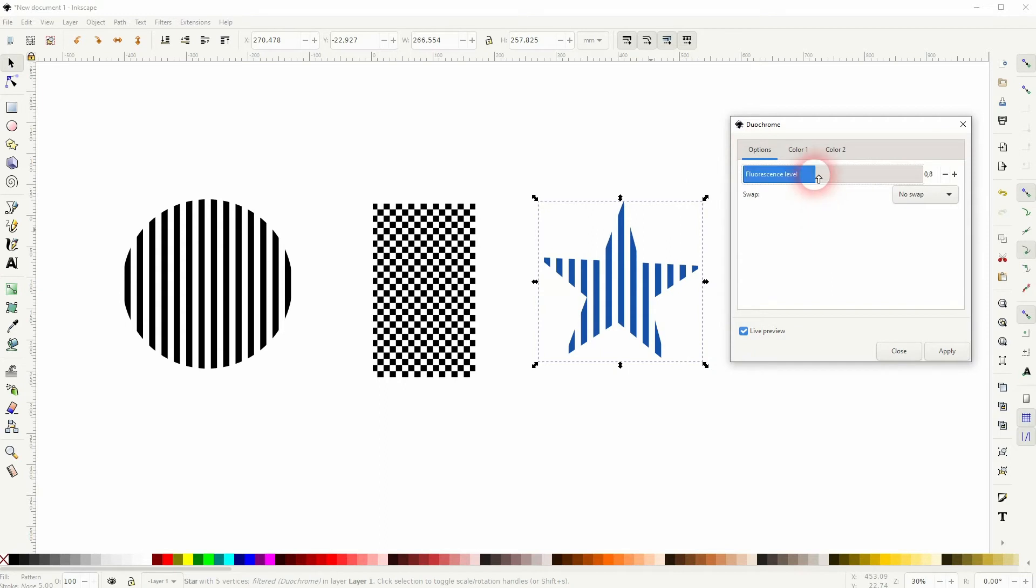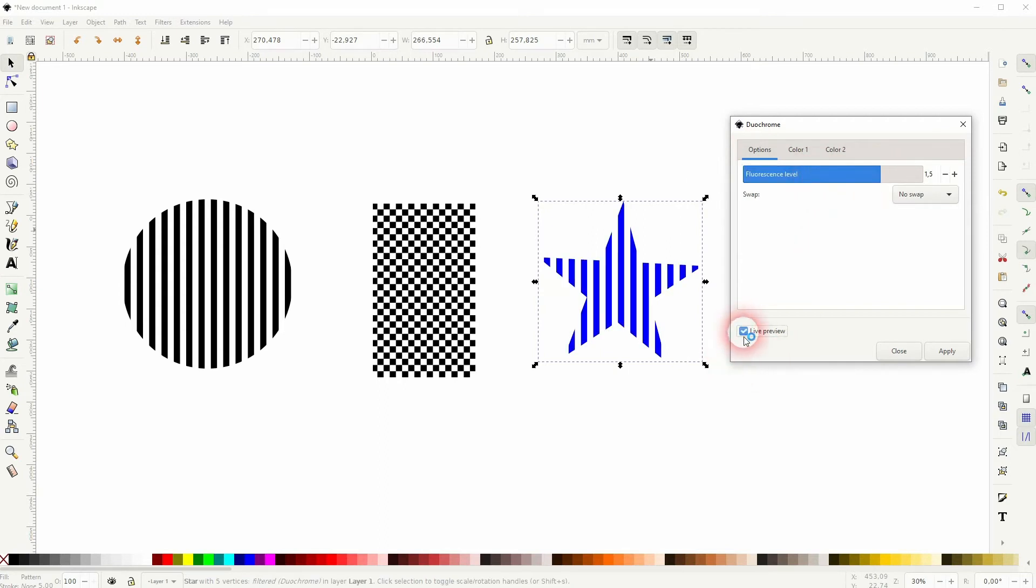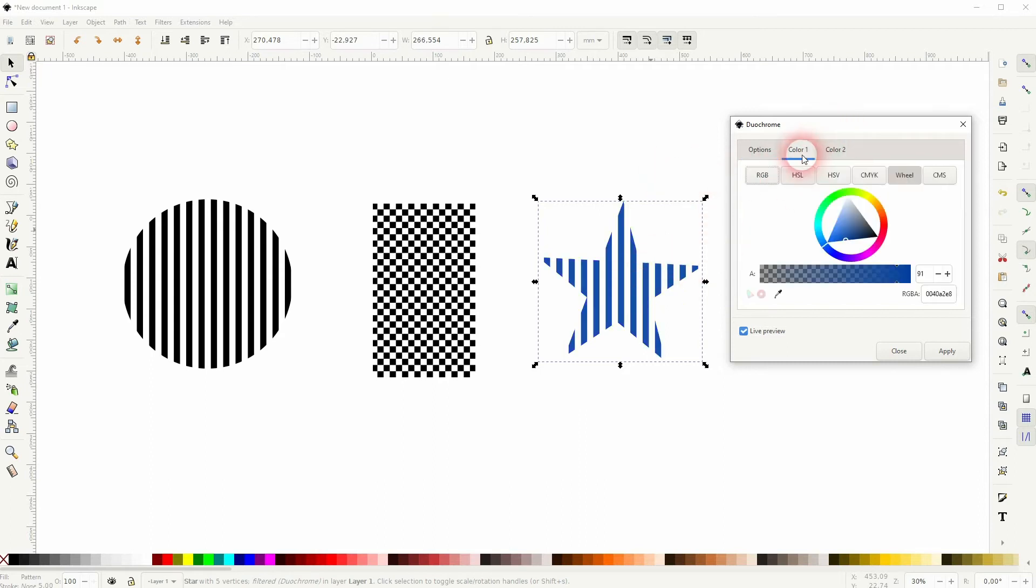And under options you can play around with the fluorescence. It's a minor adjustment. So use this filter, Duochrome, to color them, and afterwards apply it. Don't forget that.